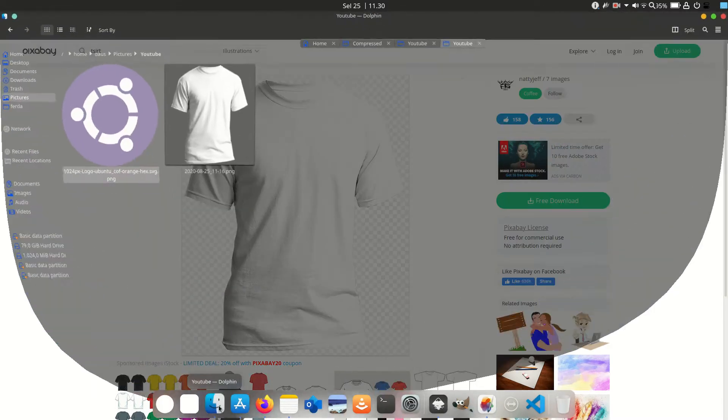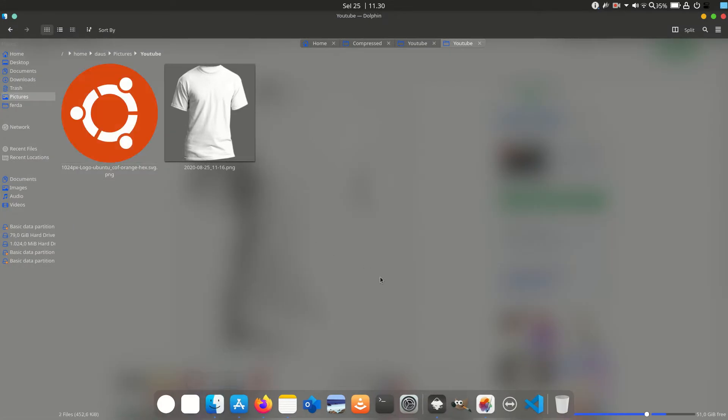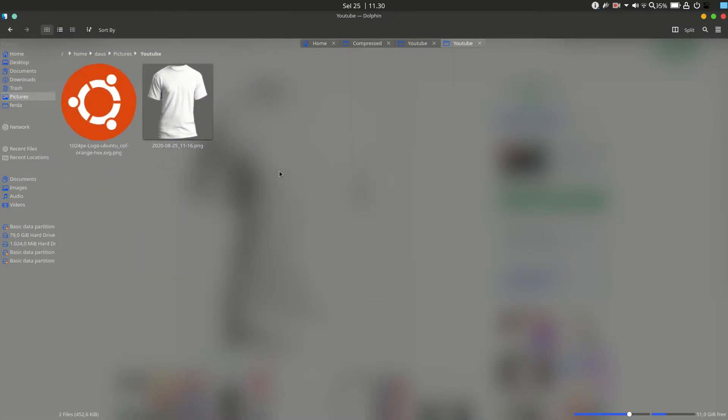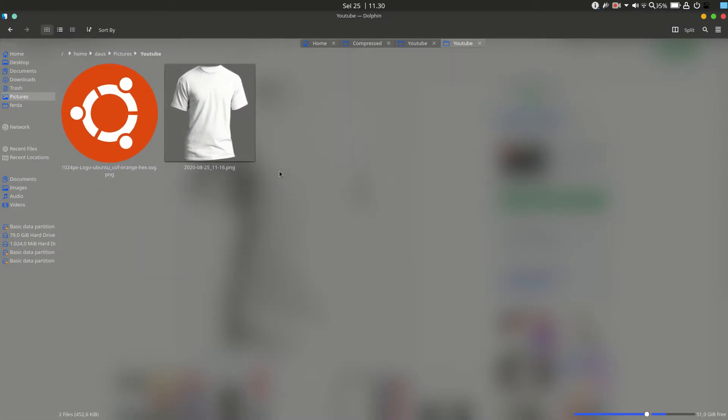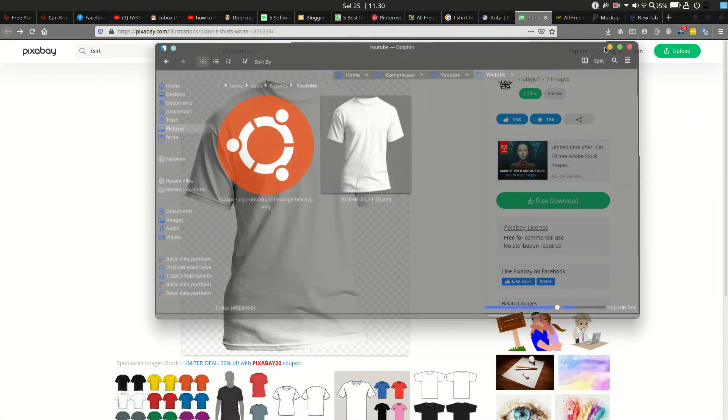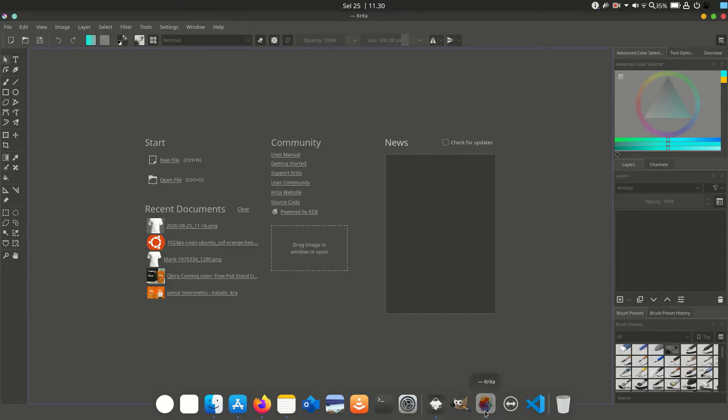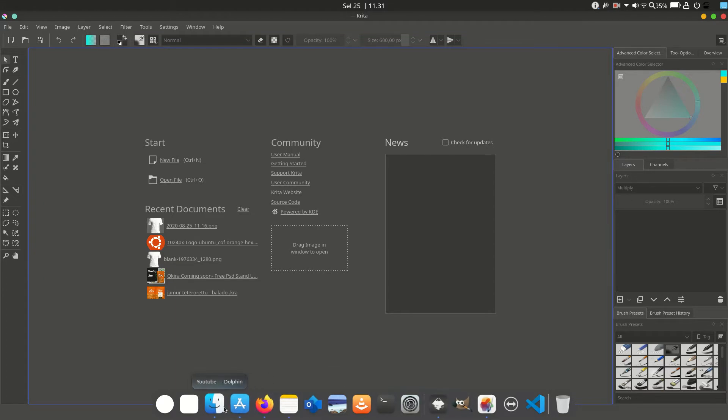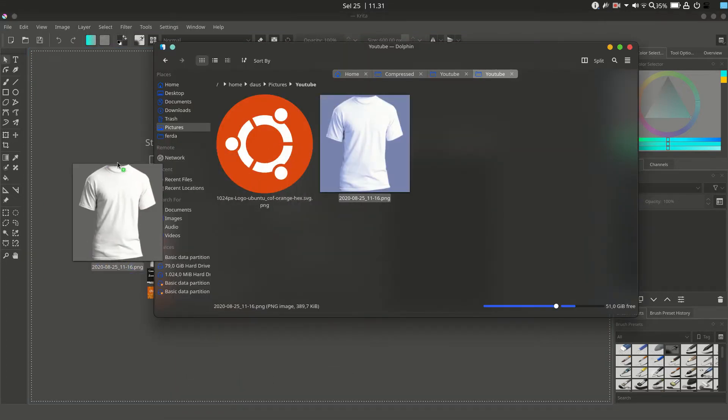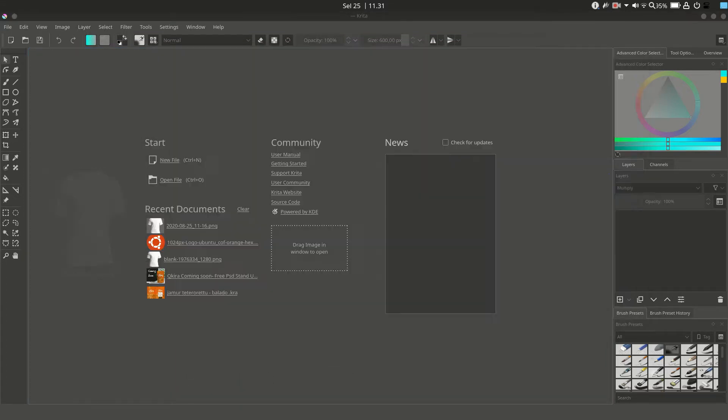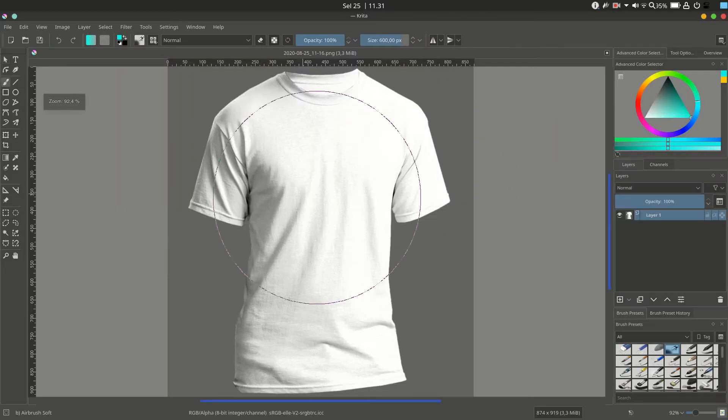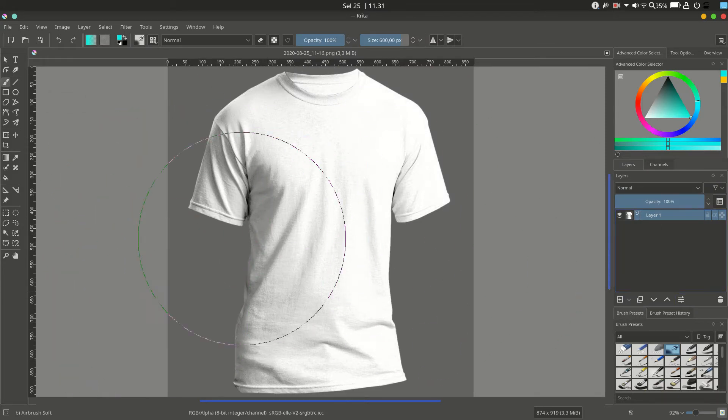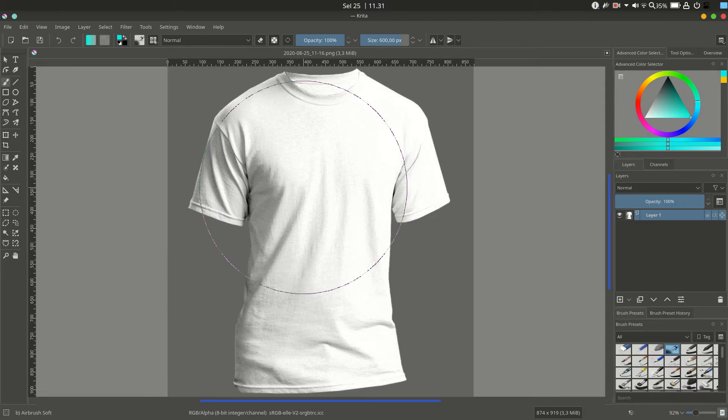In this case, I'm using the Ubuntu logo as the object to mockup on the white shirt. Just open Krita and drag and drop the t-shirt image. Then do the same thing for the Ubuntu logo.